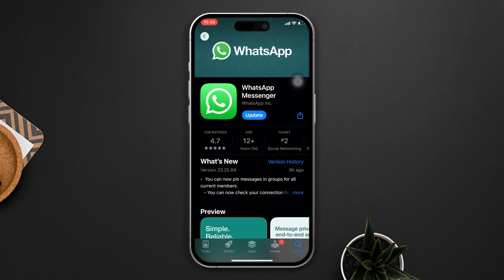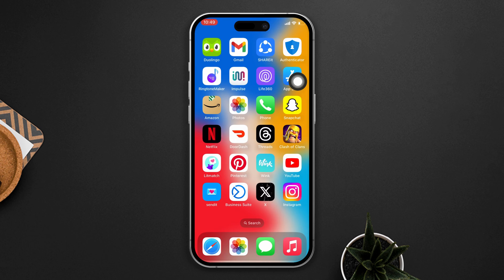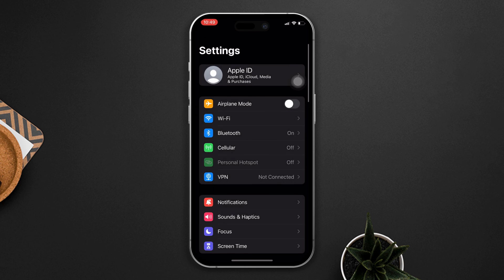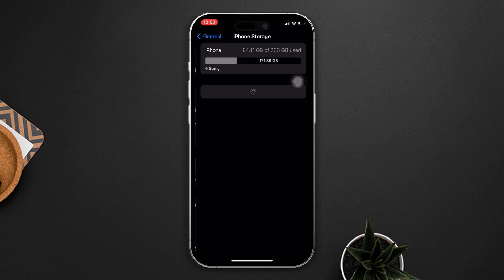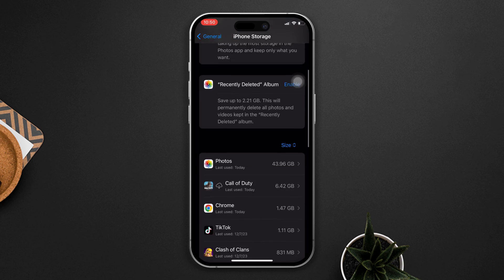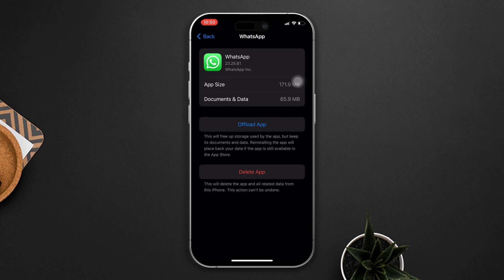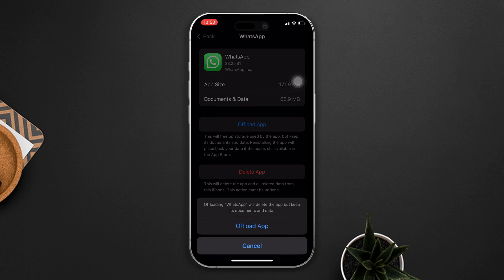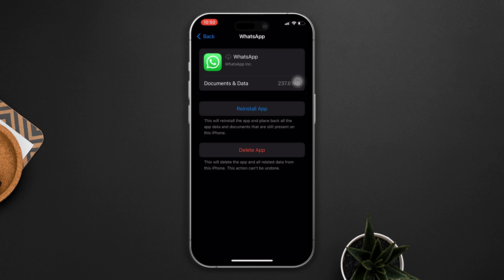If you still have the issue, try our last solution. Solution 3 — offload the WhatsApp app. Scroll down, tap on General, then tap on iPhone Storage. Find the WhatsApp app, tap on it, tap the Offload App button, and tap Offload again. Now reinstall the app.